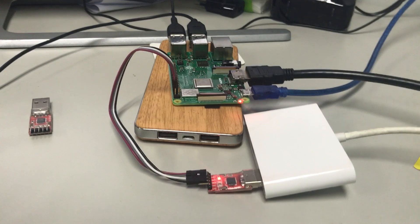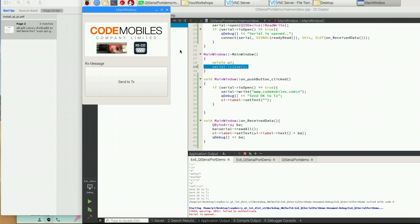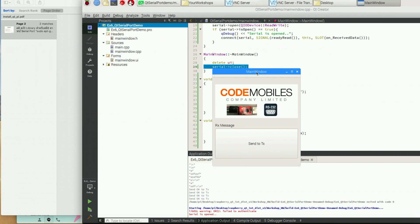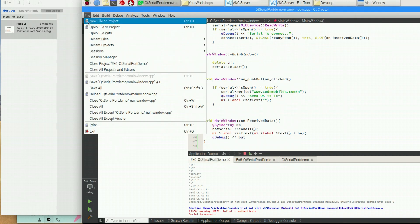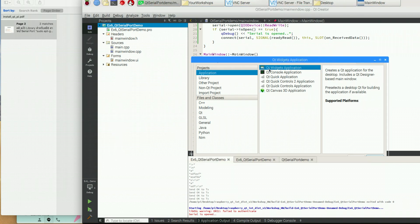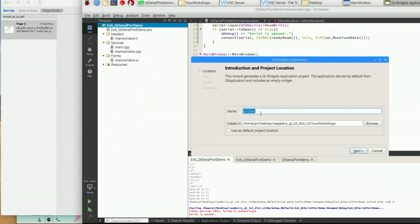Now I will show you how to write the code. Let's continue with how to create a Qt application that can connect to the serial port RS232. Here is the original project, and now I will create a new project. Select 'Qt Widget Application' and I will name it 'qt serial port demo'.